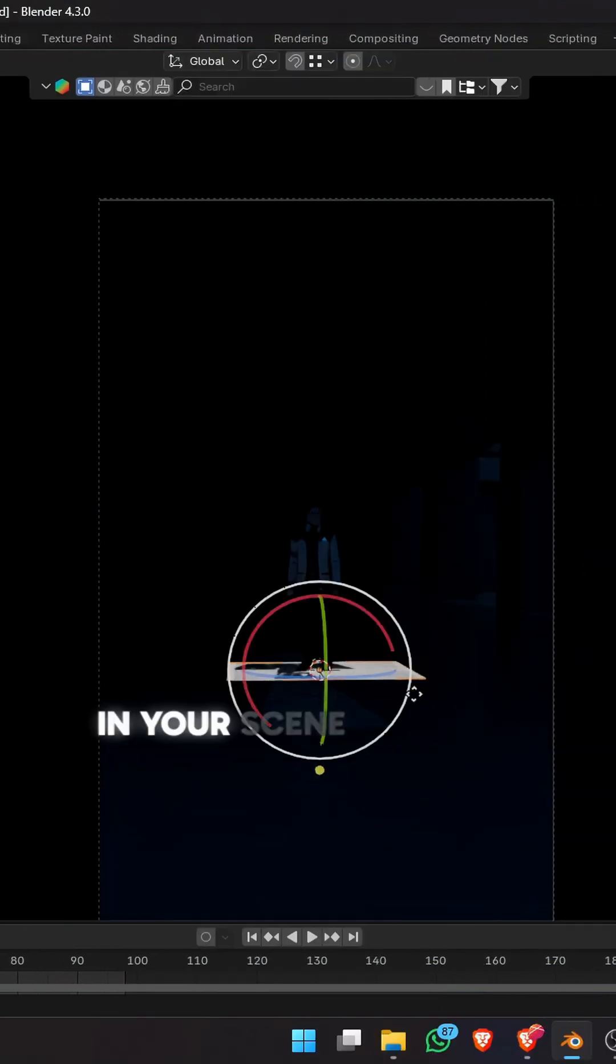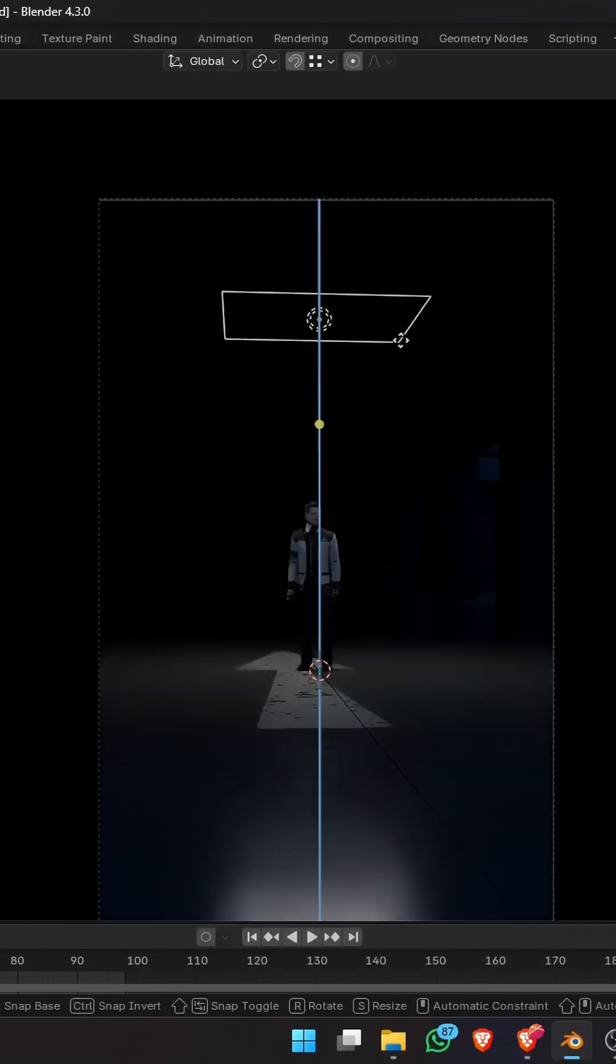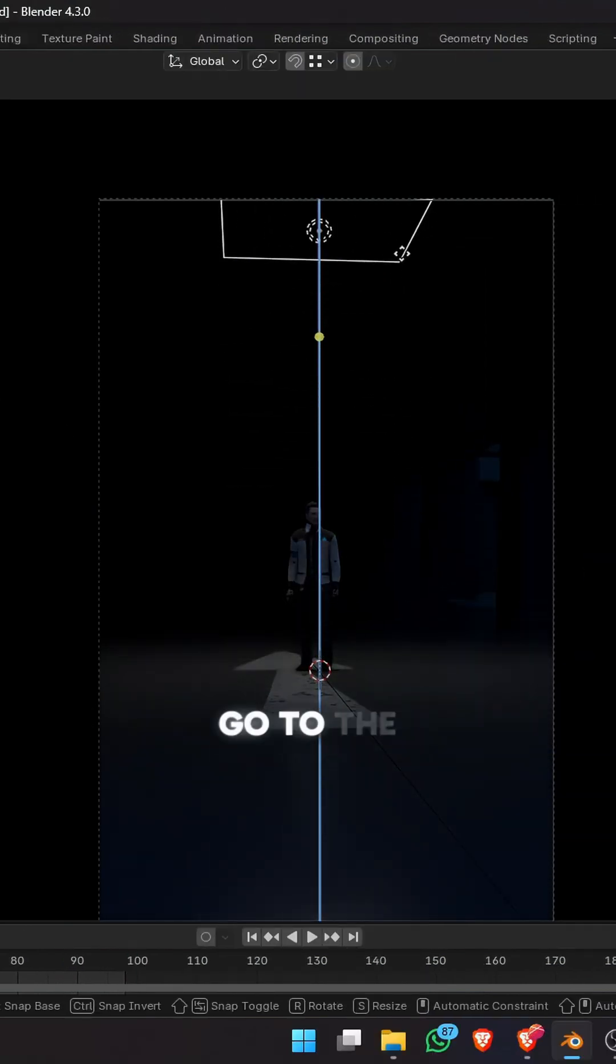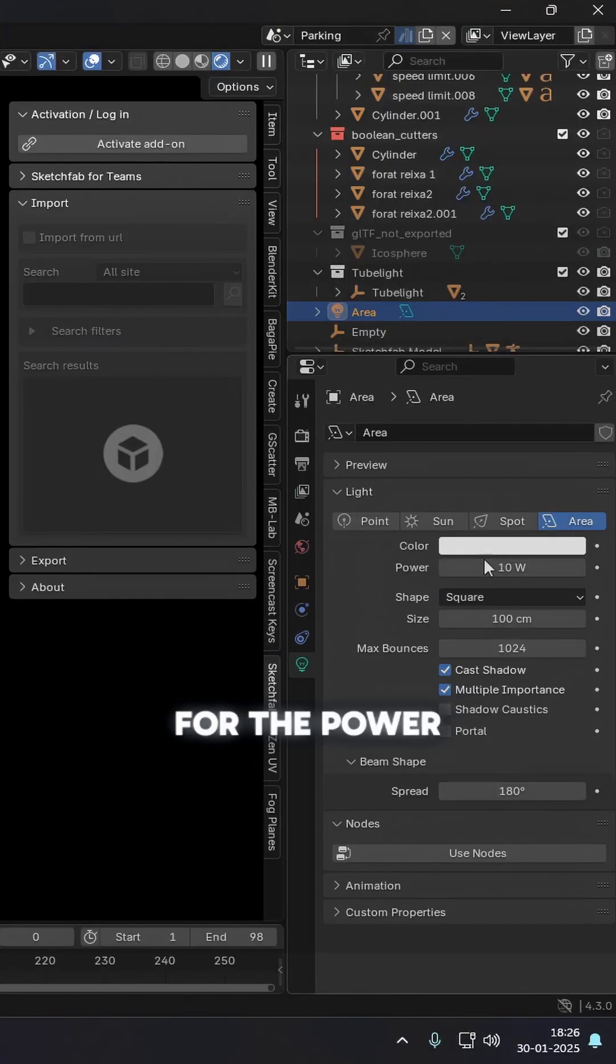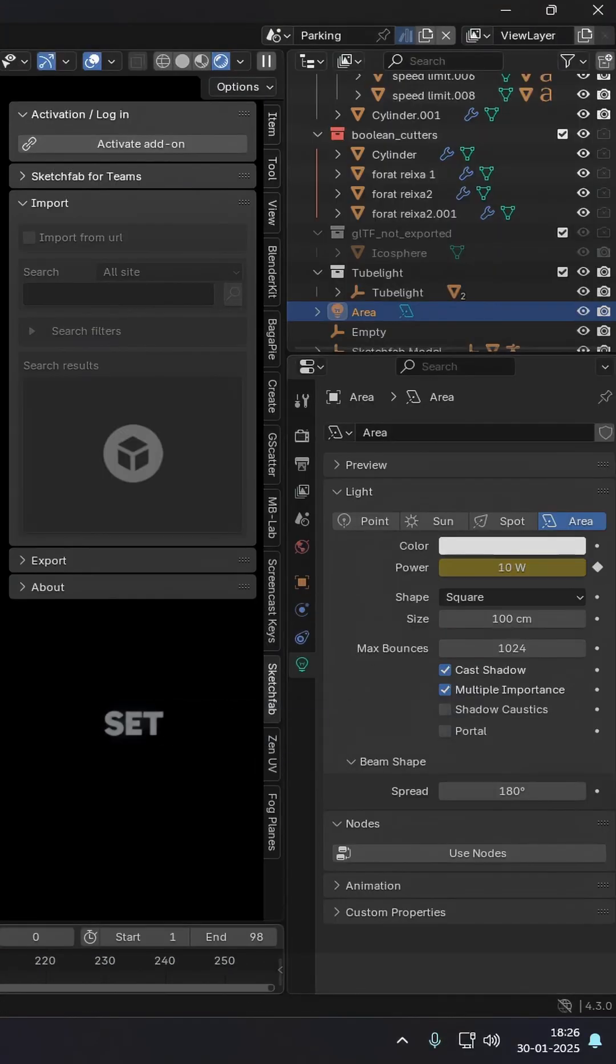Move and position it in your scene properly. Go to the beginning of your project and set a keyframe value for the power. Go to the end of the project and set another keyframe.